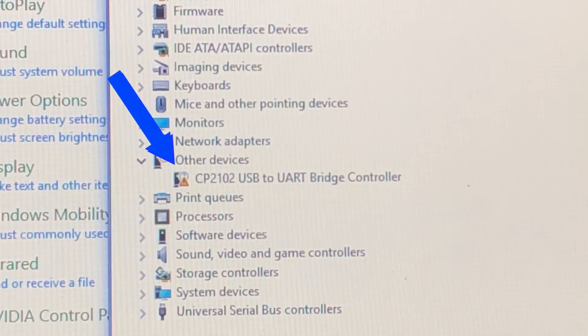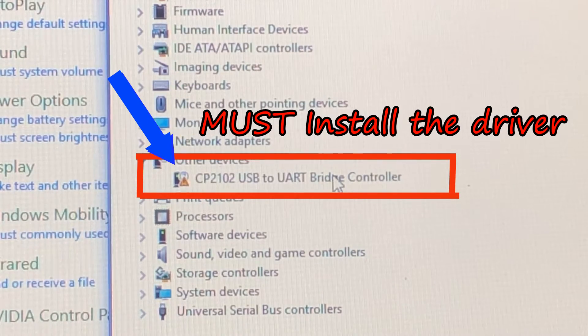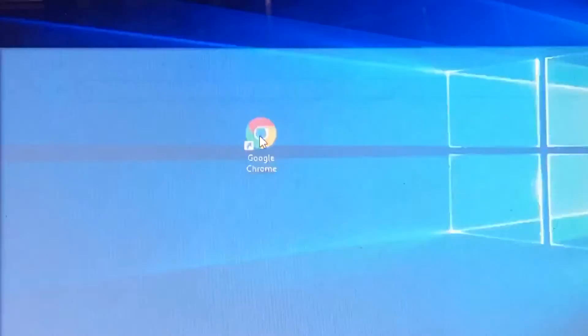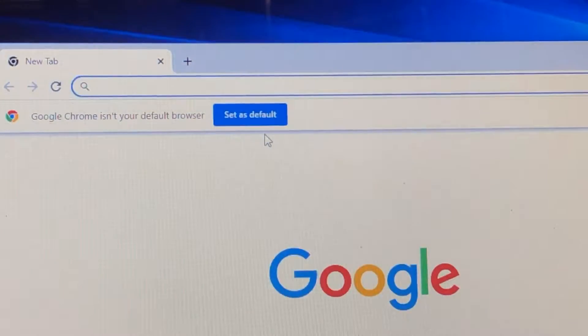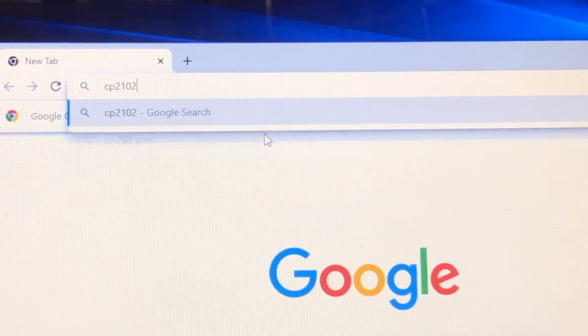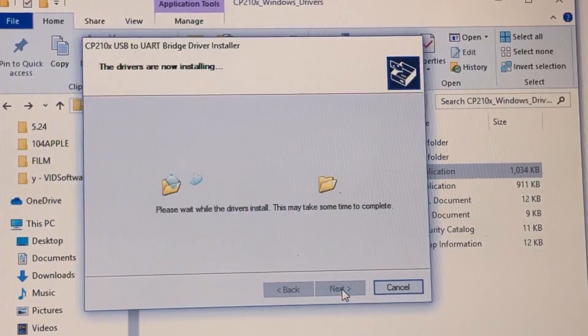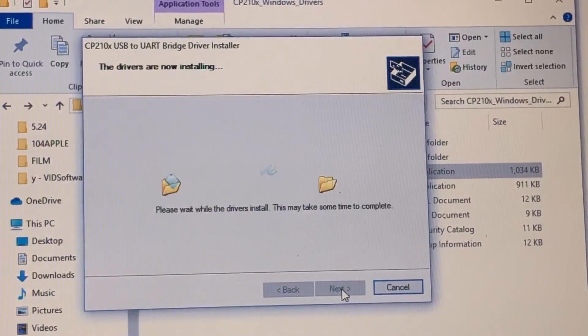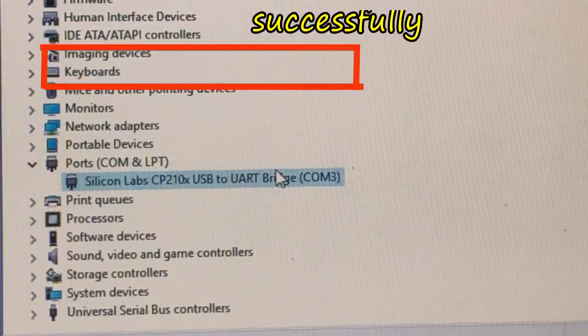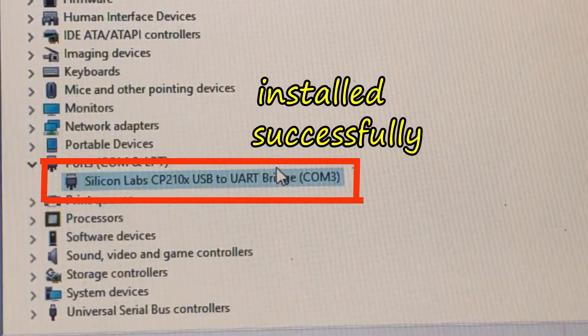You may also see in the control panel that you need to install the driver. To install the driver if this is the case, search your USB to UART bridge, example the CP210x, and download it, install it, and once you install it you're good to go.